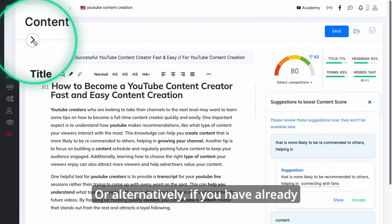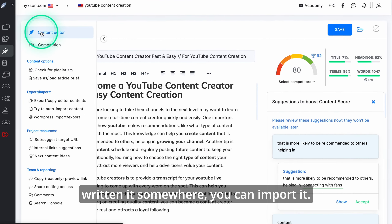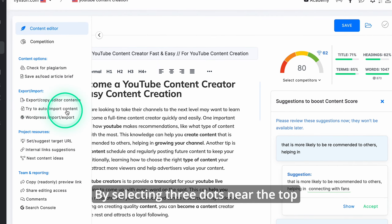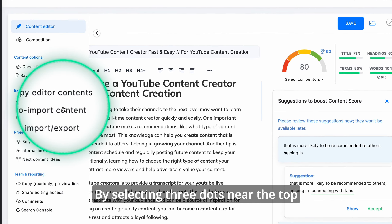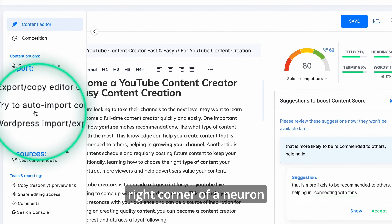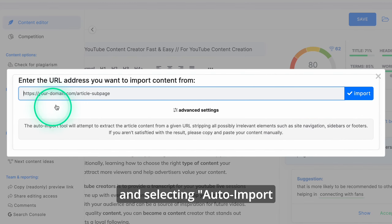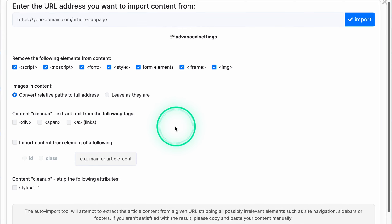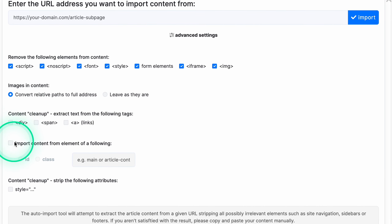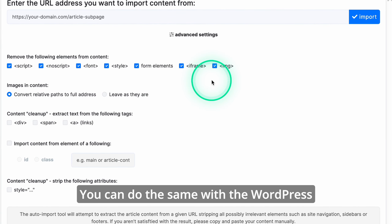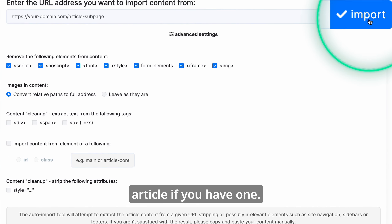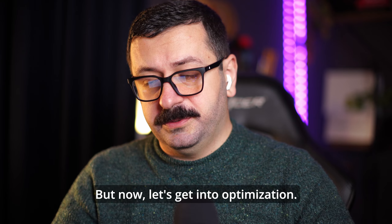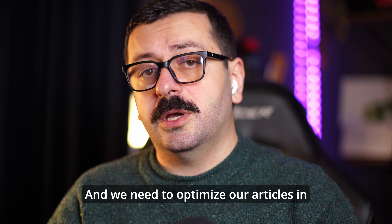Alternatively, if you have already written it somewhere, you can import it by selecting the three dots near the top right corner of Neuron and selecting 'Auto Import Article Text'. You can do the same with a WordPress article if you have one.